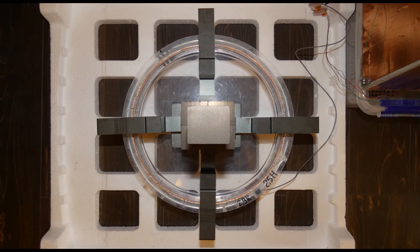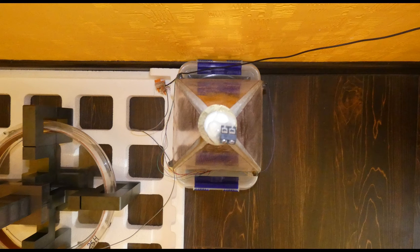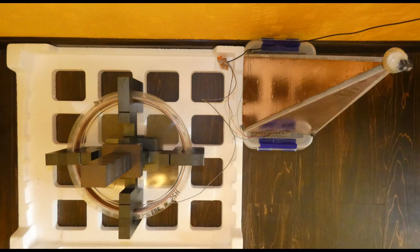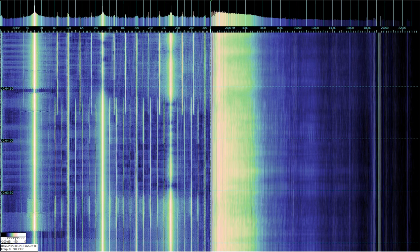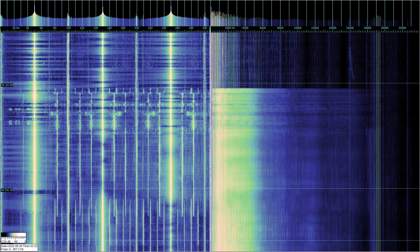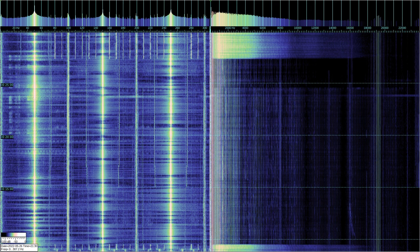The signals from them are transmitted to a PC where they are recorded in the Spectrum Lab program as two spectra up to 24 kHz. The left spectrum shows the signal from the coil, and the right one from the pyramid.